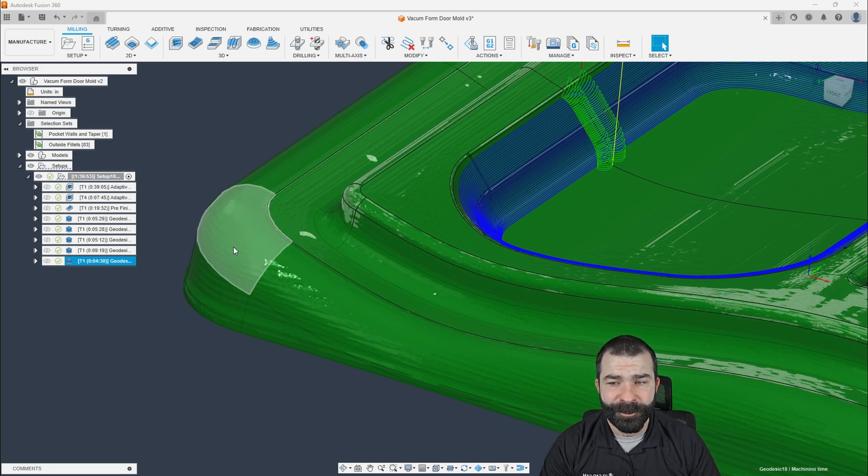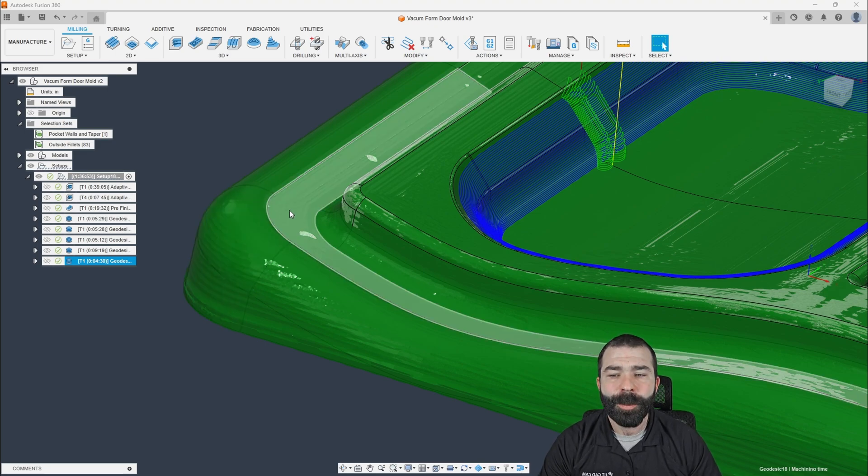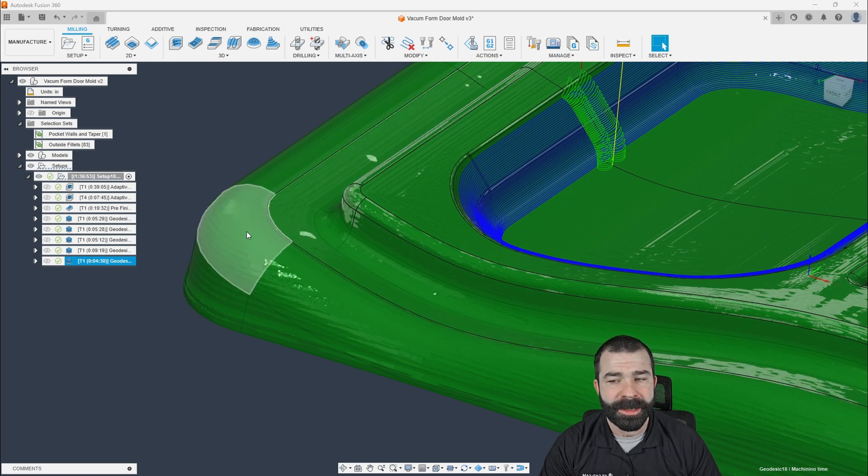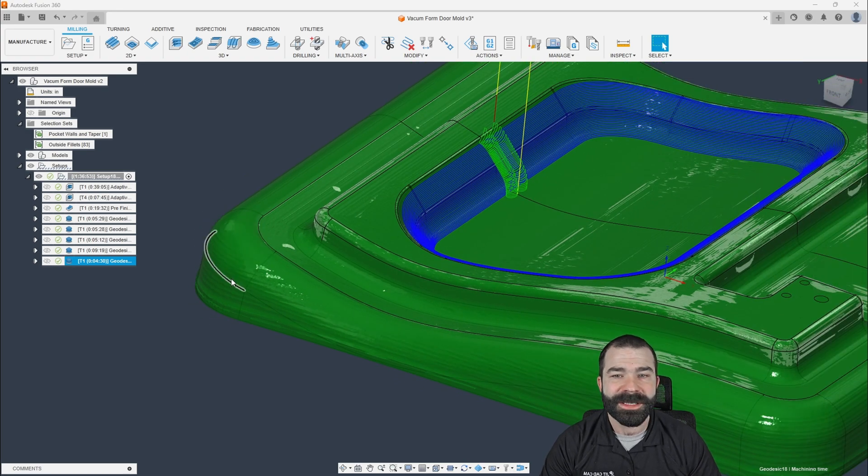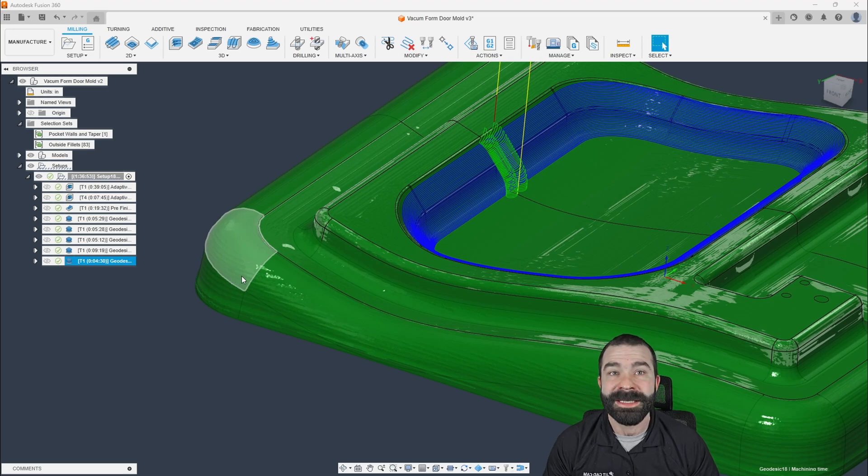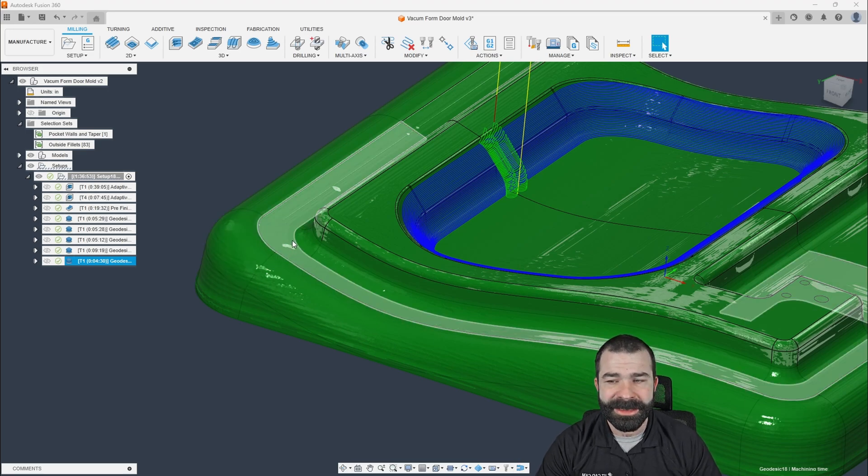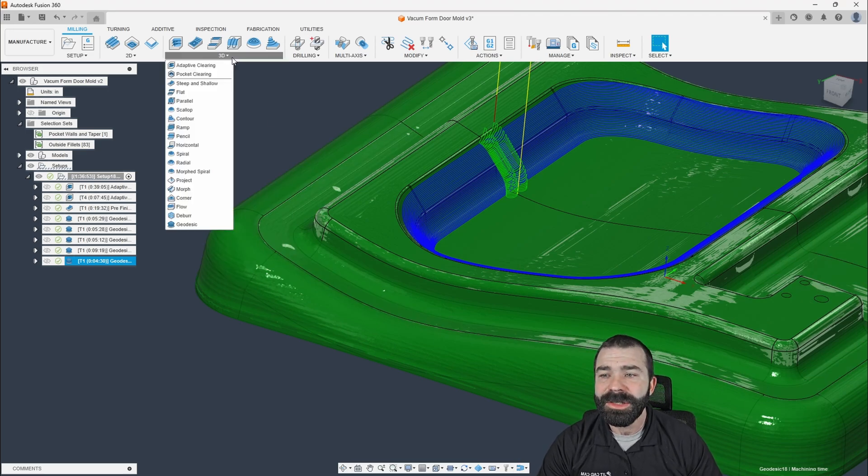These surfaces here may not actually be on the final product. Again, this is a vacuum form mold. We care about the flange area. We don't care about the transition out here. This is just draft so that the part doesn't stick and it allows us to release it off of there.